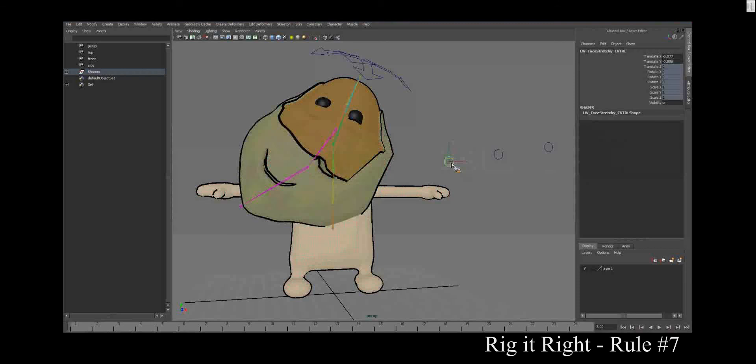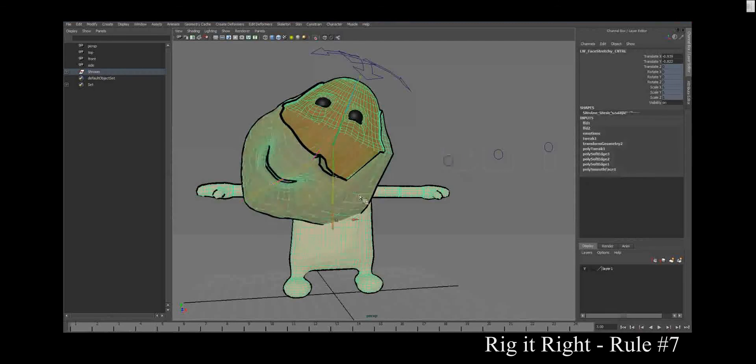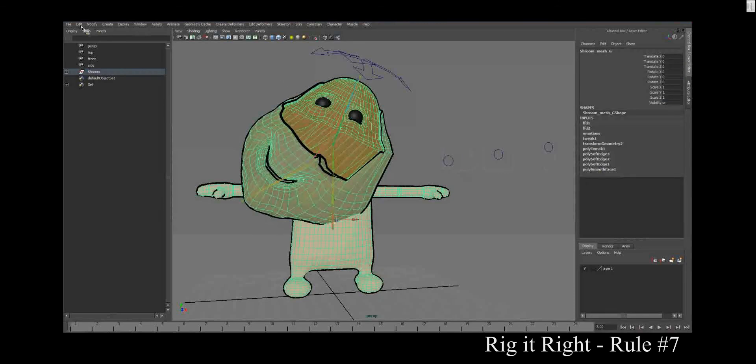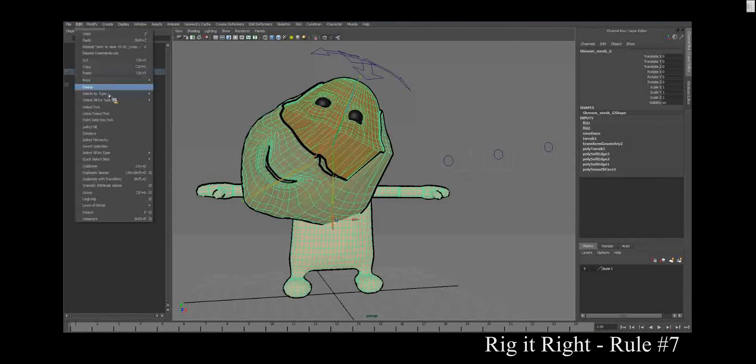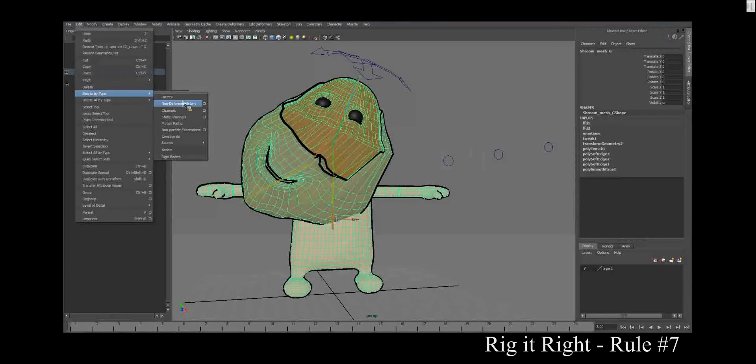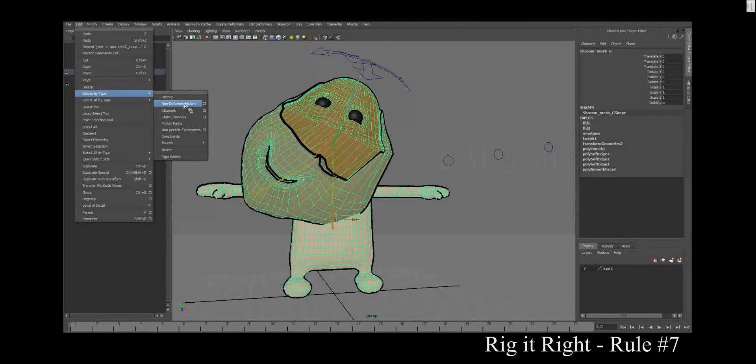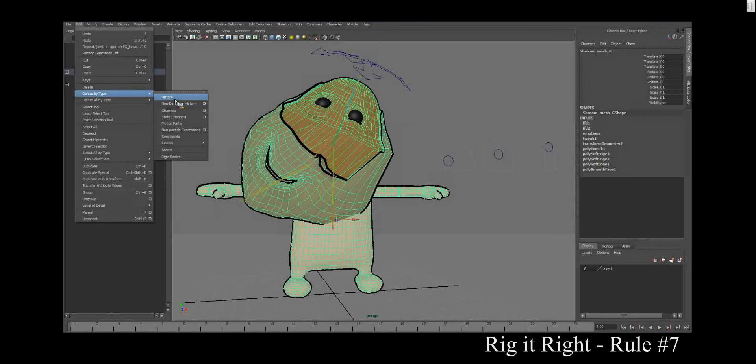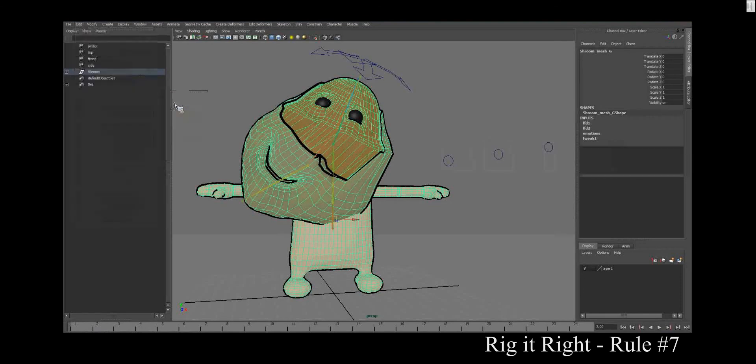So there is something you can do for this problem. We select the geometry, go to edit, delete by type, non-deformer history. If you choose history, you will erase your skin node and your lattices. So non-deformer history.